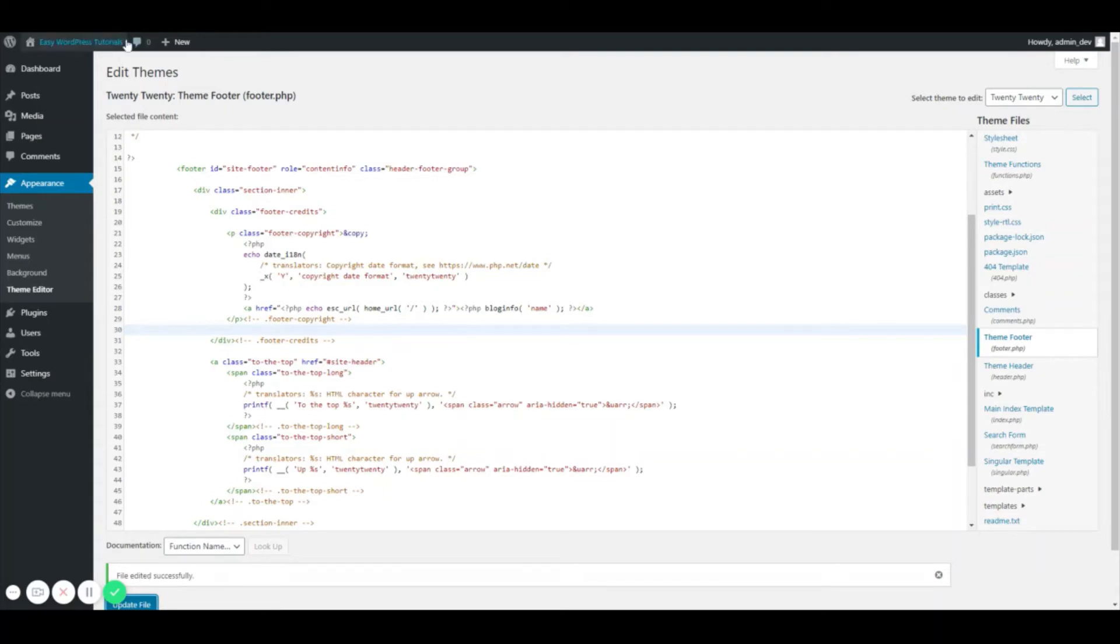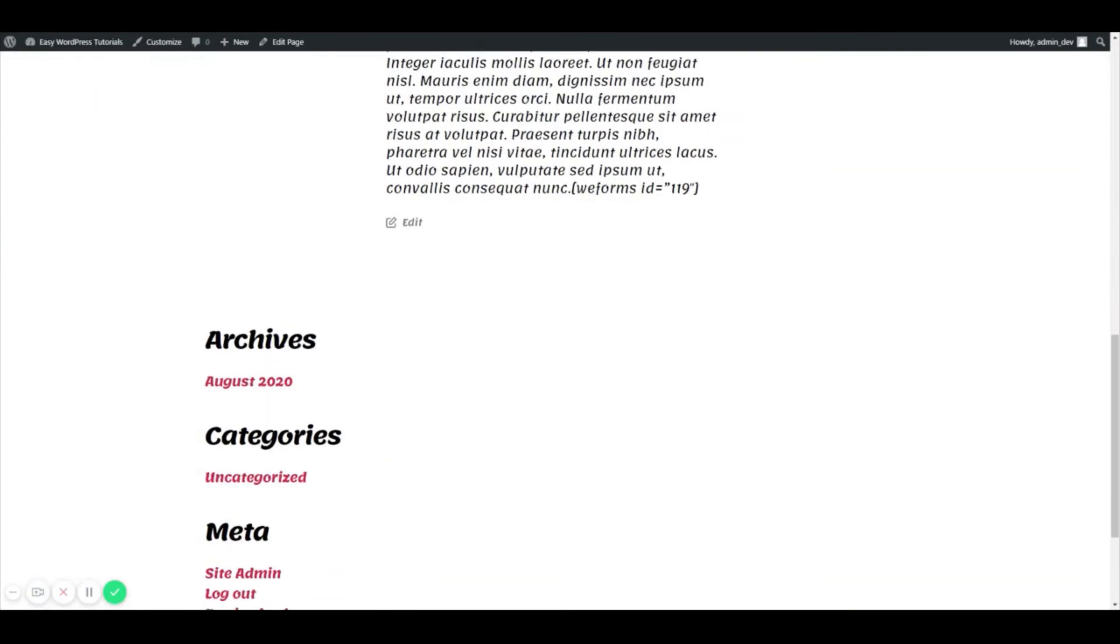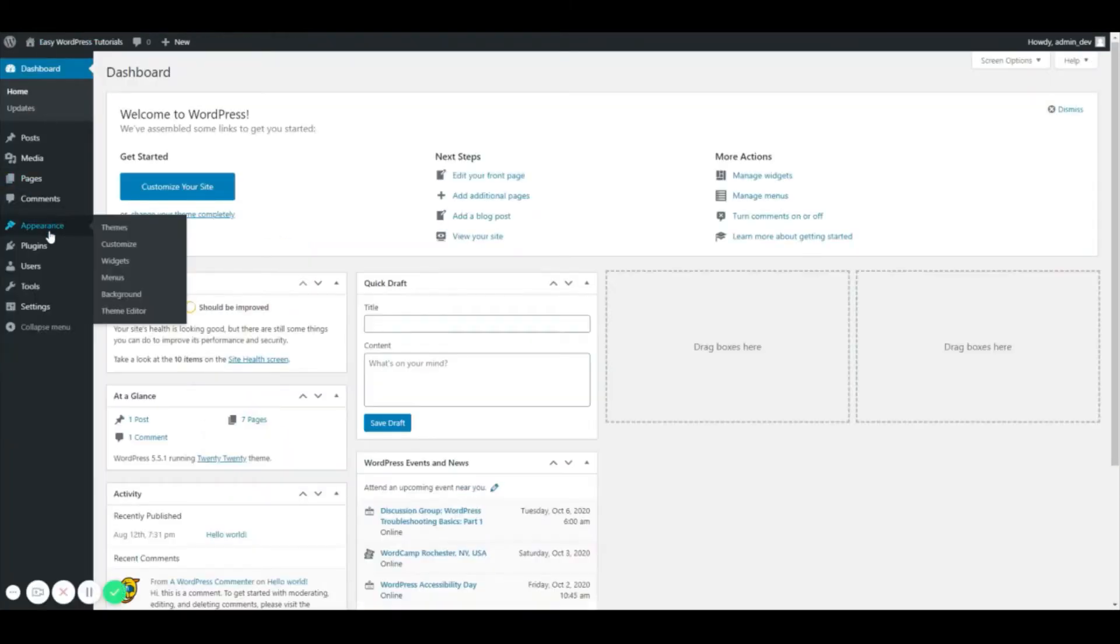So if we go to our site now and scroll to the bottom, the WordPress branding would show up right here, and it is now gone. Just to show you again, I'm going to go back to the theme editor.